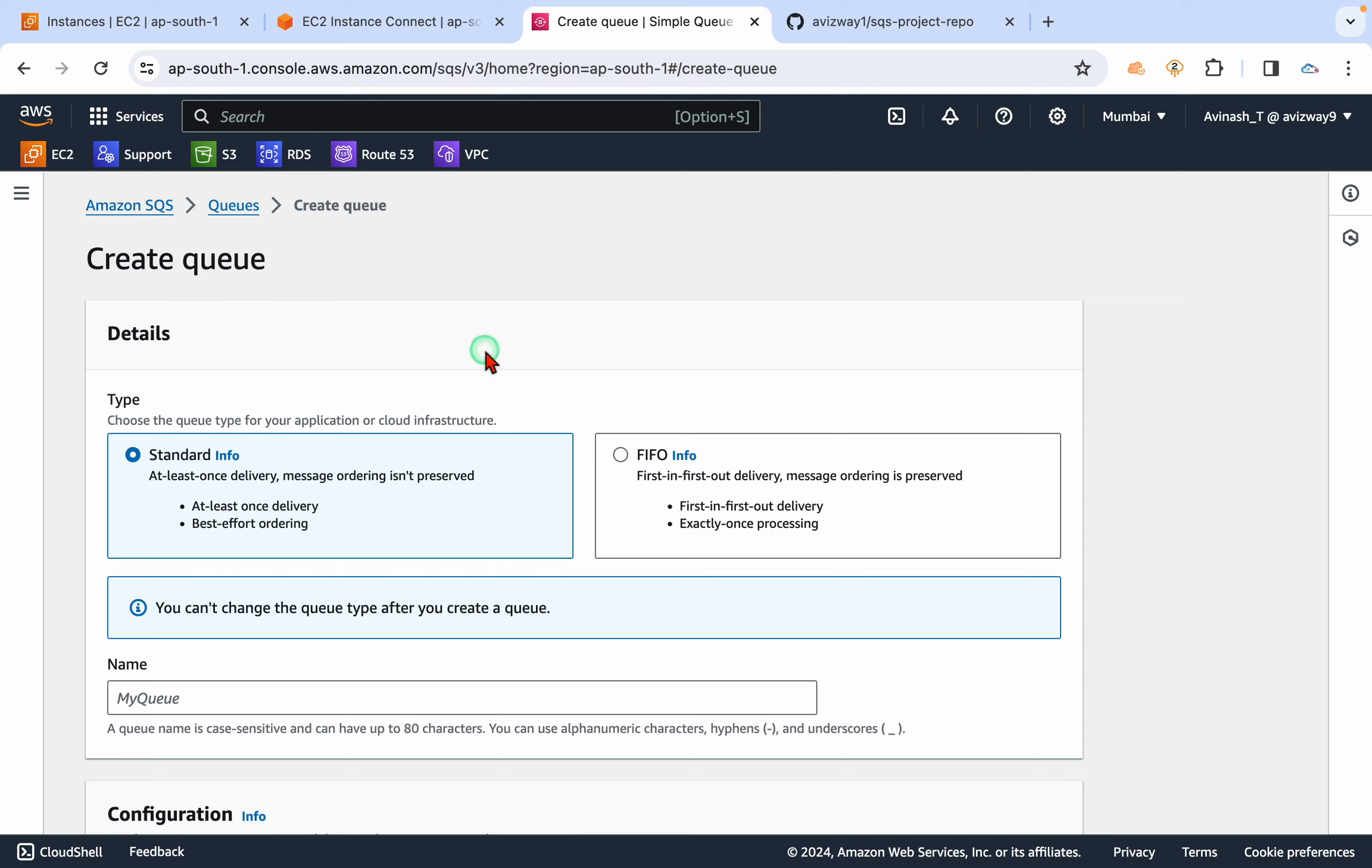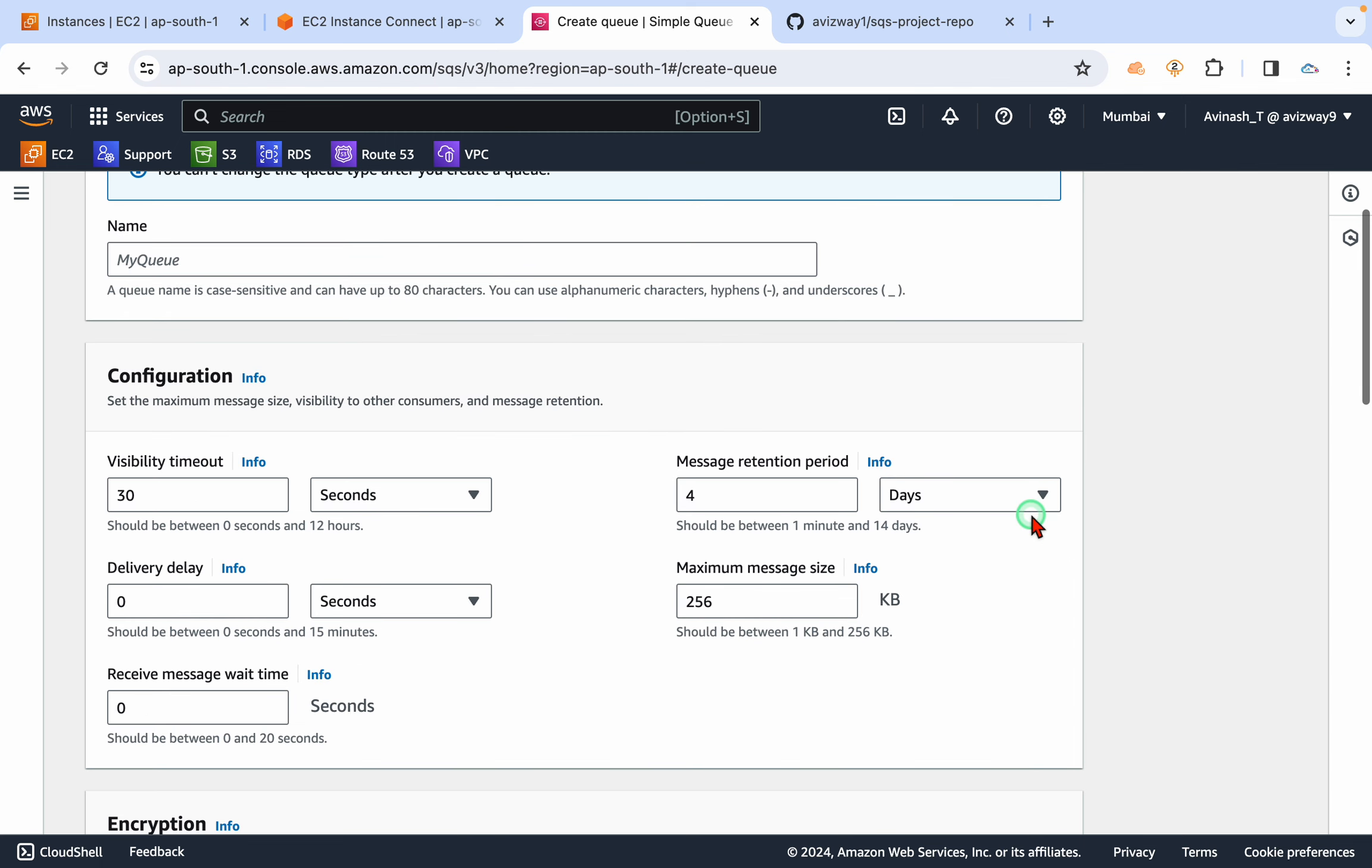As I mentioned, SQS is pull-based, and the maximum message size, if you observe here, it supports 256 KB only. But AWS is going to cost us in the form of chunks. One chunk is equal to 64 KB.